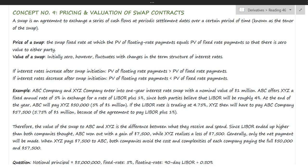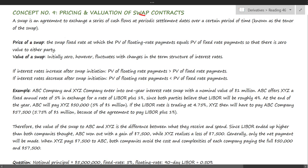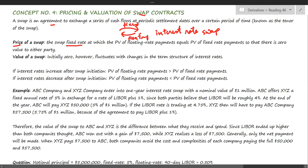Concept number nine: pricing and valuation of swap contracts. A swap is an agreement to exchange a series of cash flows — one party is paying fixed and the other party is paying floating, as in an interest rate swap. The price of the swap is the fixed rate that is determined, and it is calculated such that the value of the swap at initiation becomes zero.